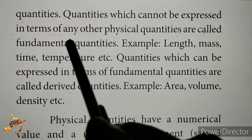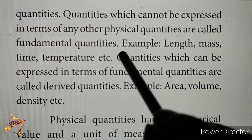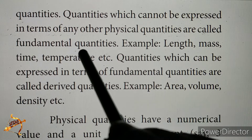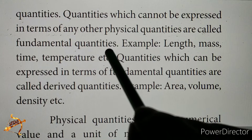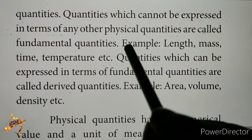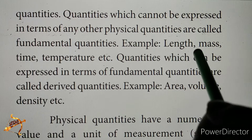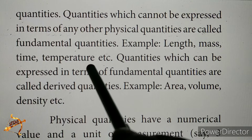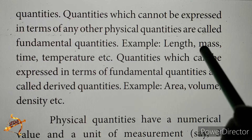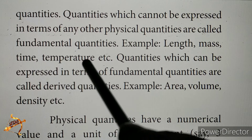Quantities which cannot be expressed in terms of any other physical quantities are called fundamental quantities. Examples of fundamental quantities are length, mass, time, and temperature. Length is measured in meters, mass in kilograms, time in seconds, and temperature in Kelvin or degrees Celsius.